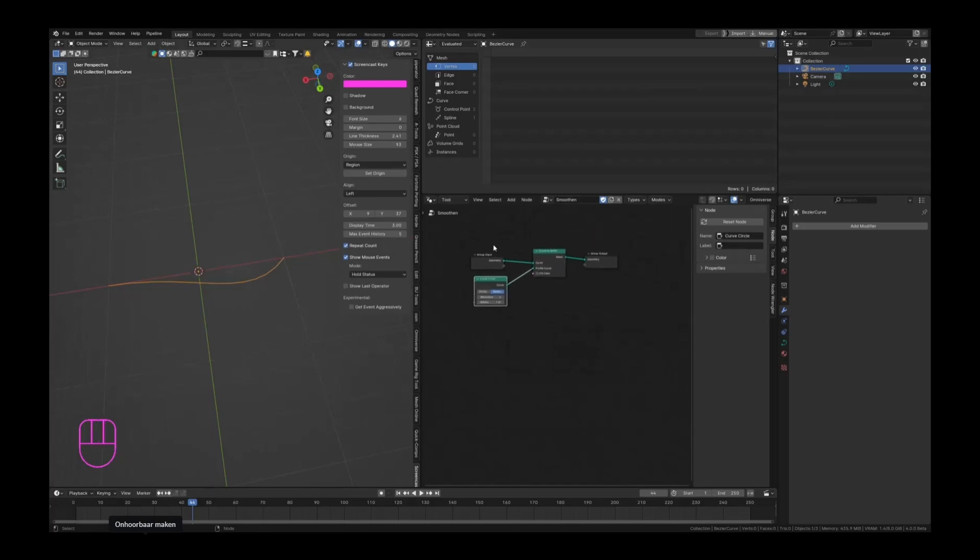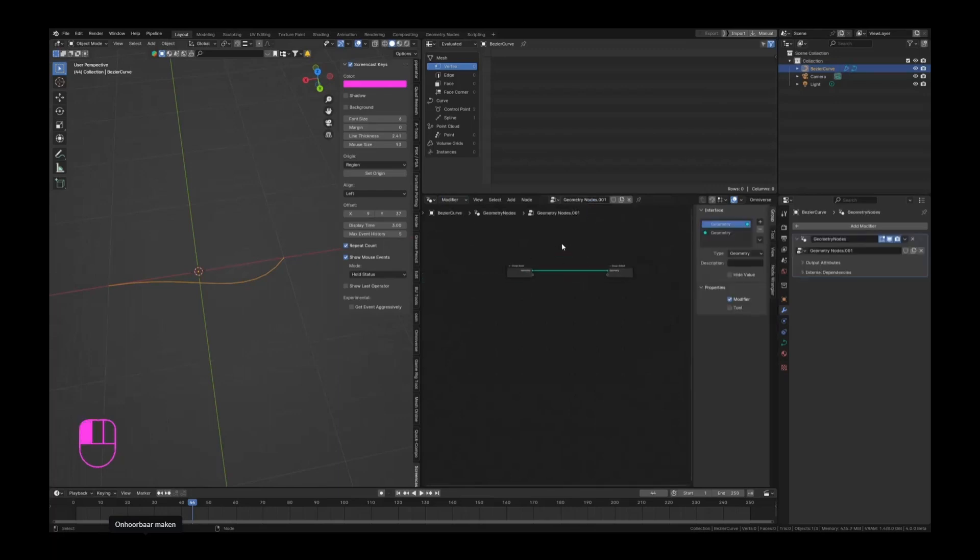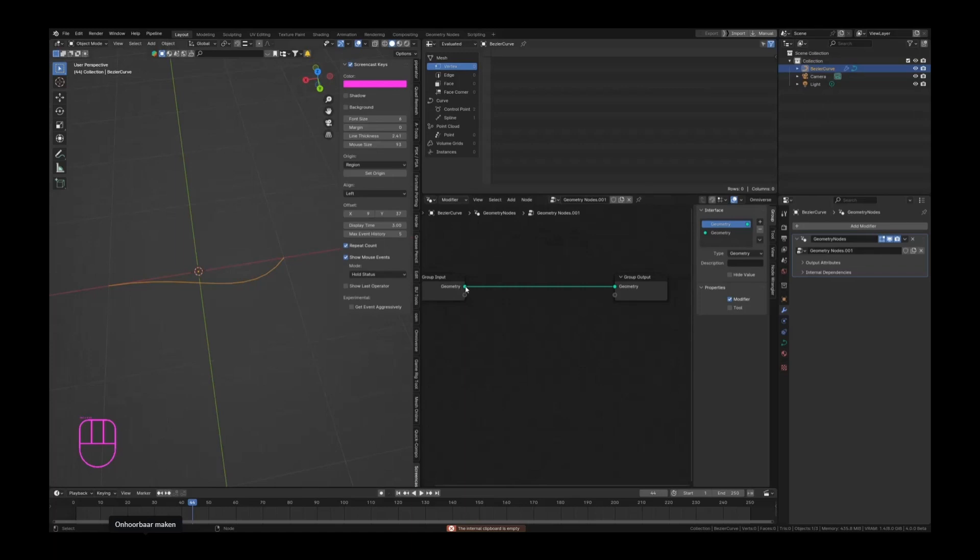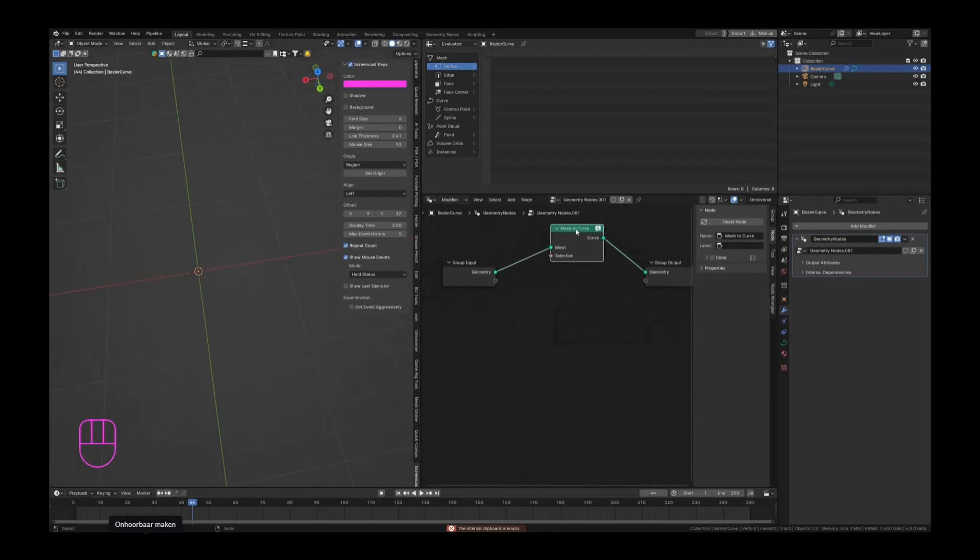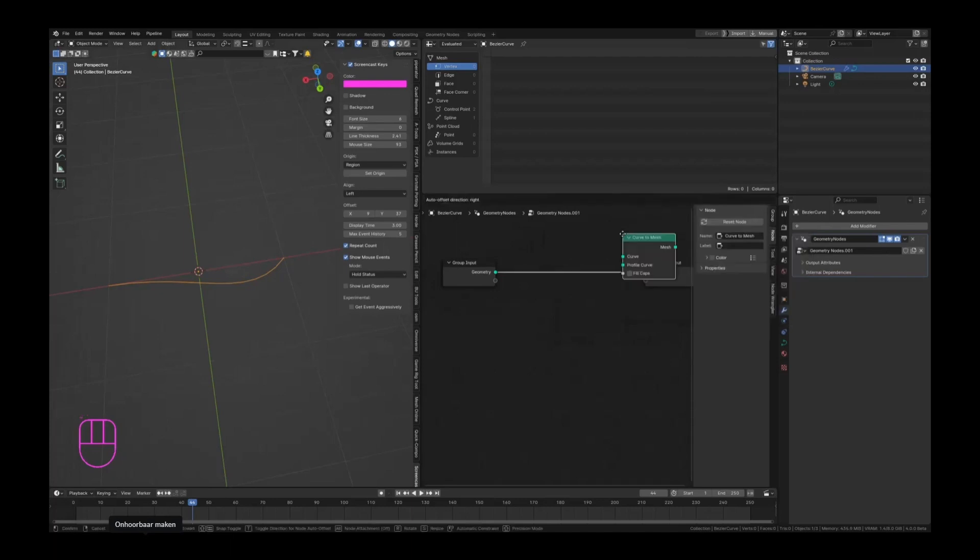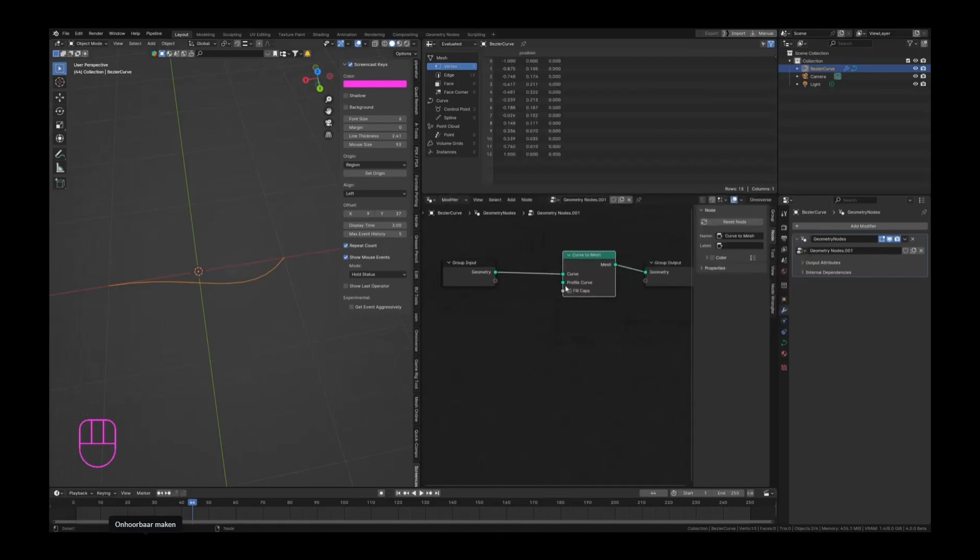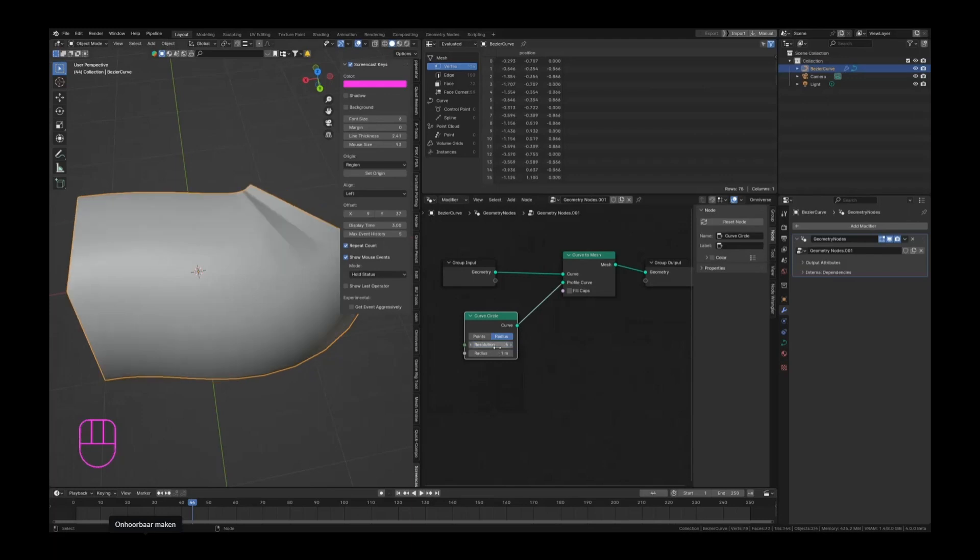If you want to visualize how this works first we can Ctrl+X this, go to the modify panel, add a new node system. It doesn't let us paste here, so let's just drag this out real quick - curve to mesh, connect that up here. There we go, our profile curve, curve circle. Now we can visualize what we are doing first.